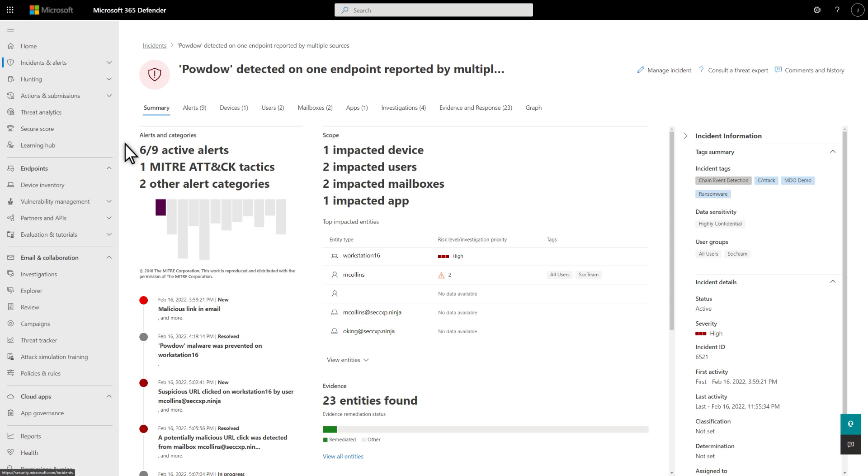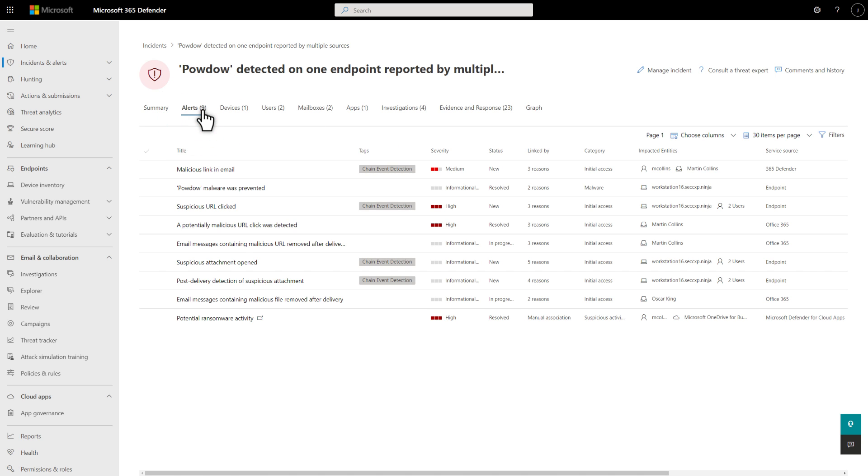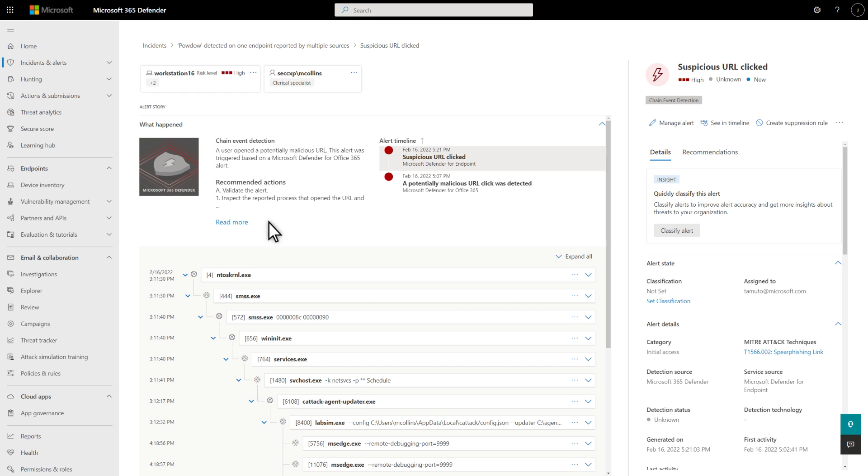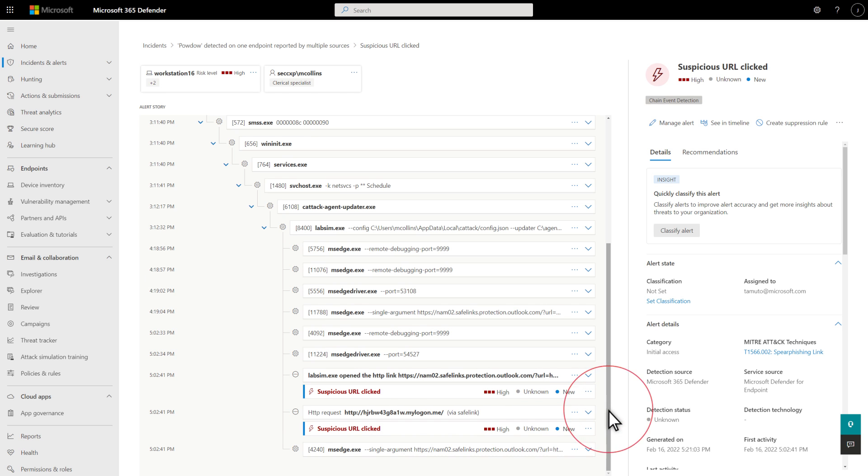Let's make this real, starting with an incident that impacts a user account. On the Alerts tab, I see that a user clicked on a malicious URL in an email message. Diving into that alert and looking at the full story, it's clear that this link is malicious.